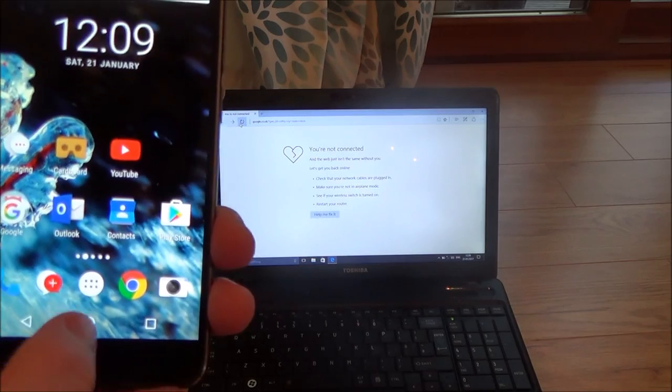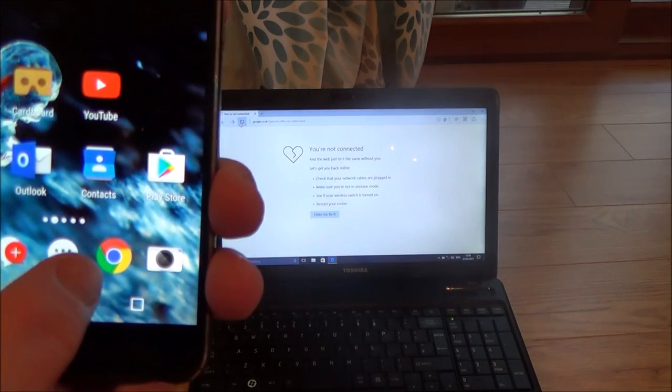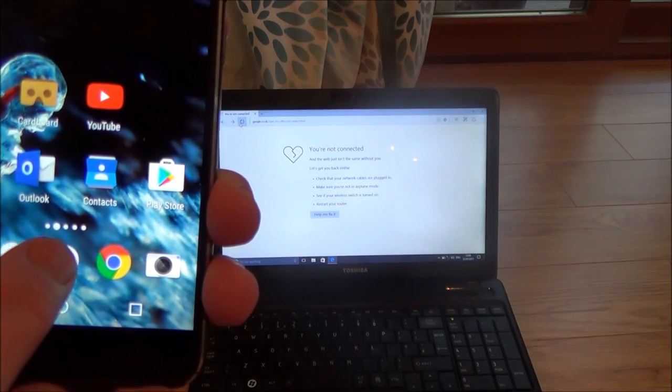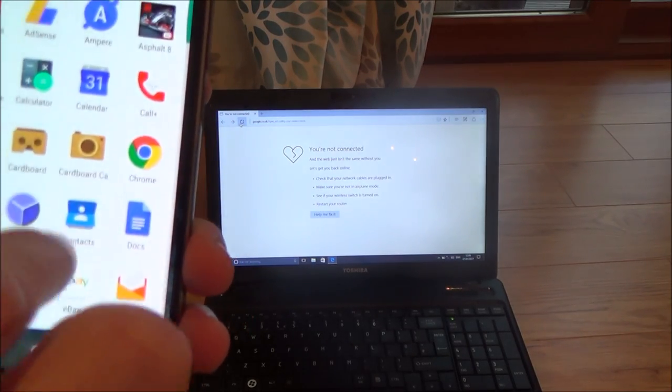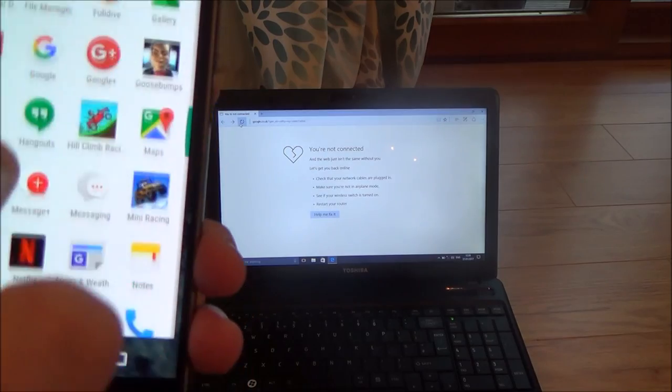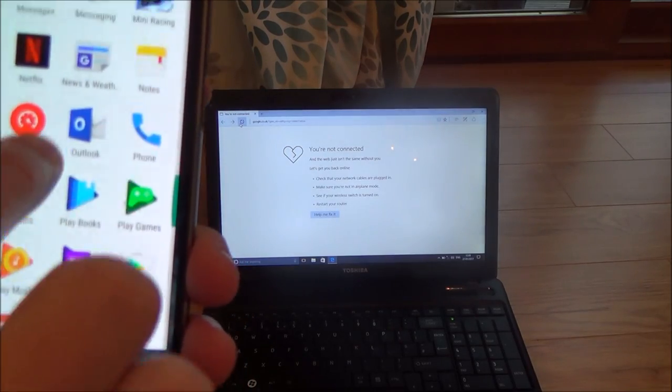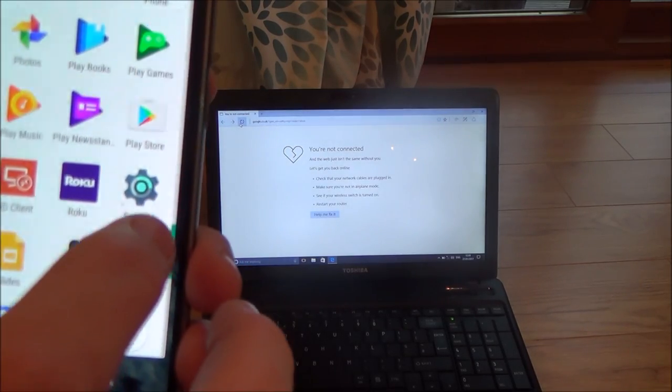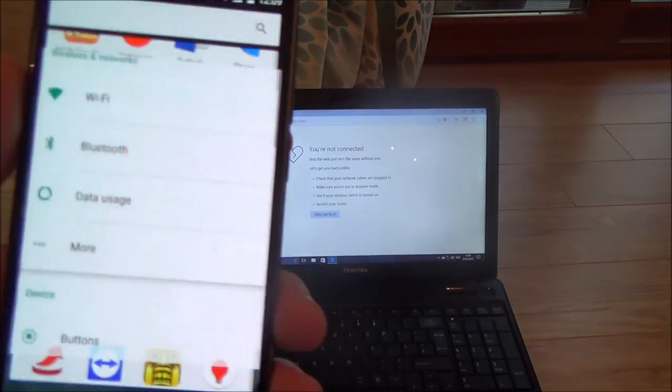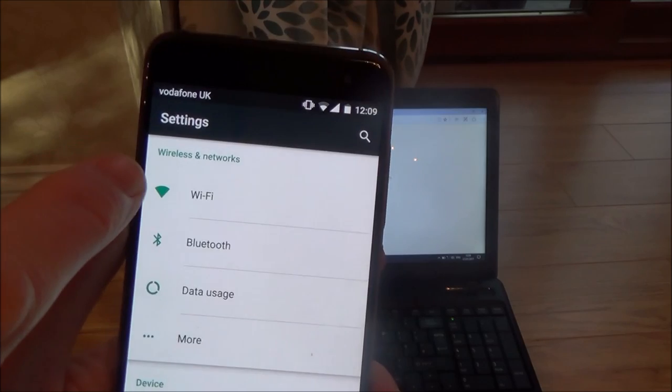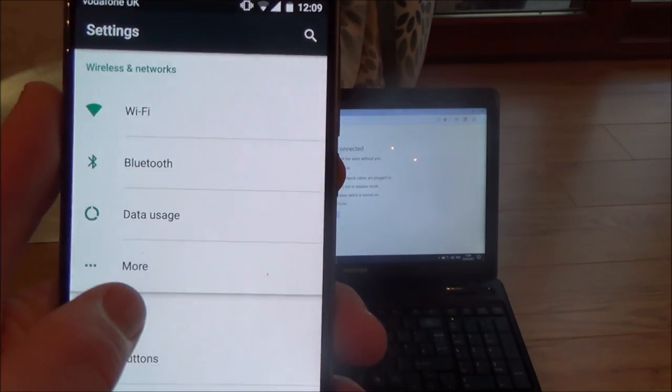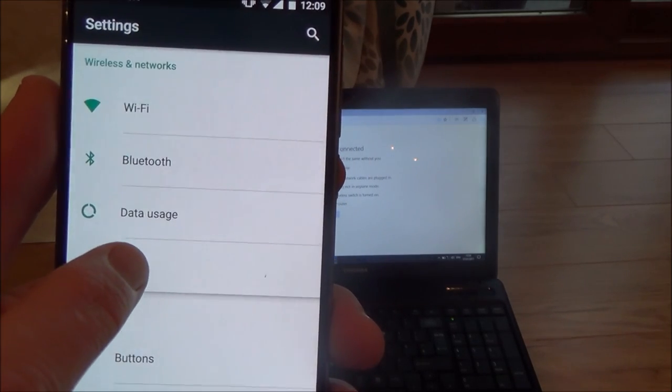So to set it up it's nice and straightforward. You go to this icon down here and then you need to go to this settings icon which is this one here and then underneath wireless and networks you need to go to more.